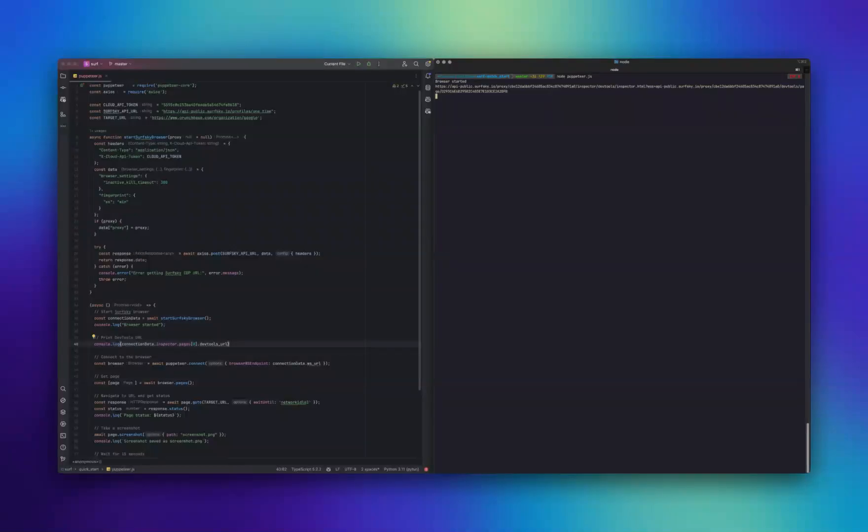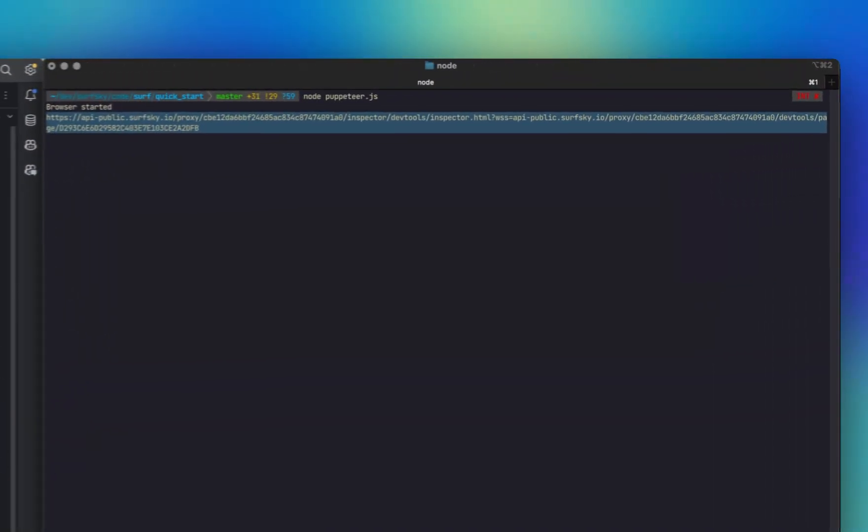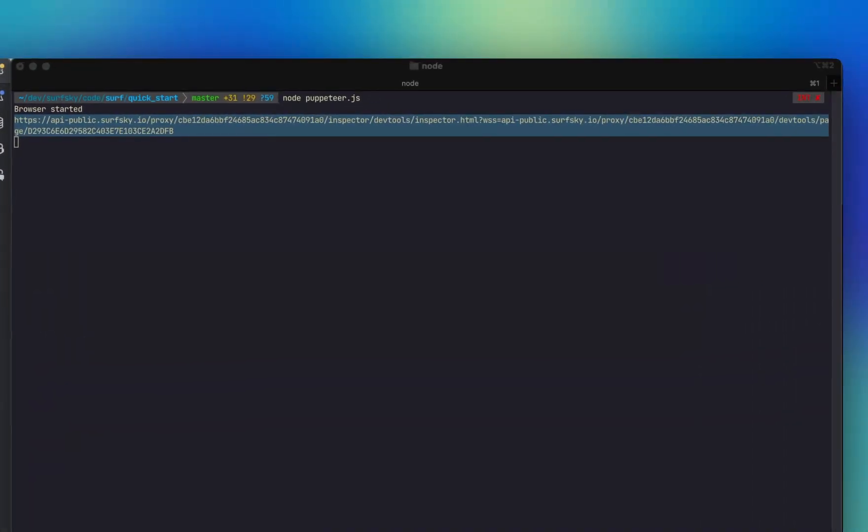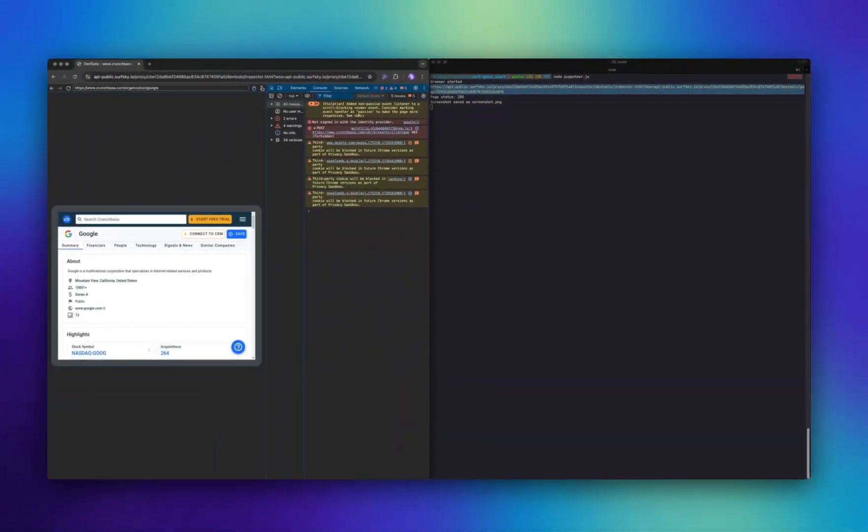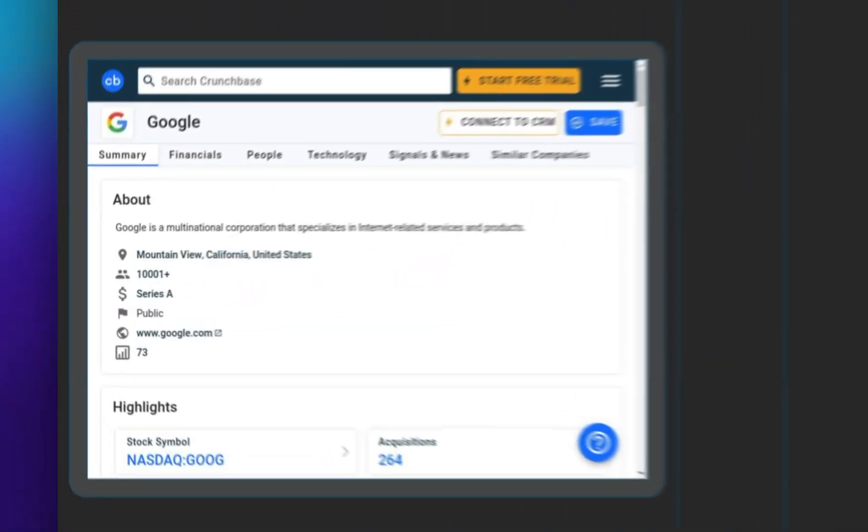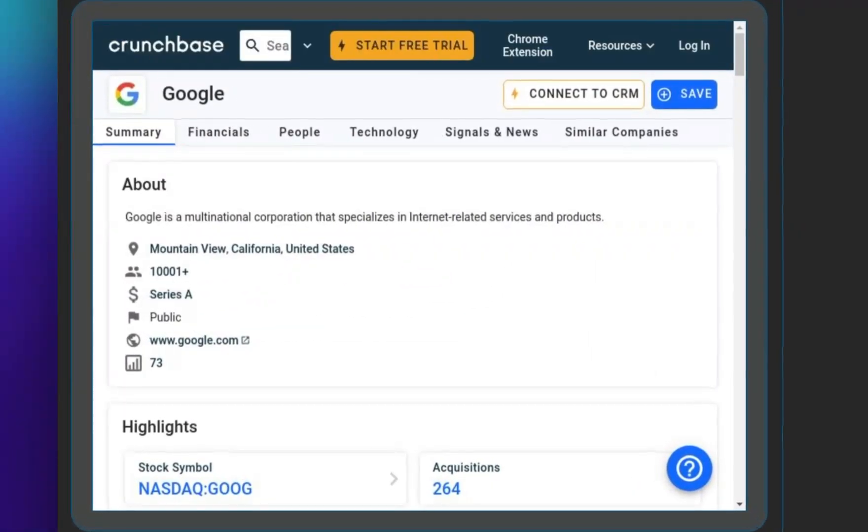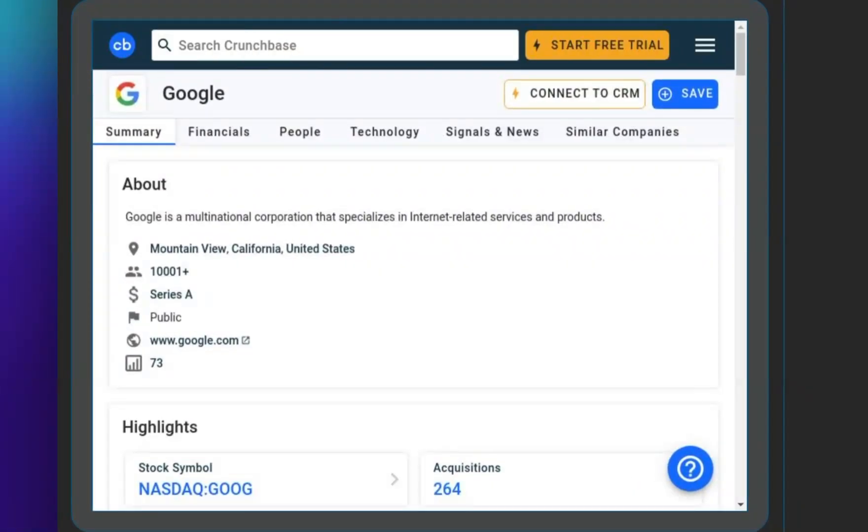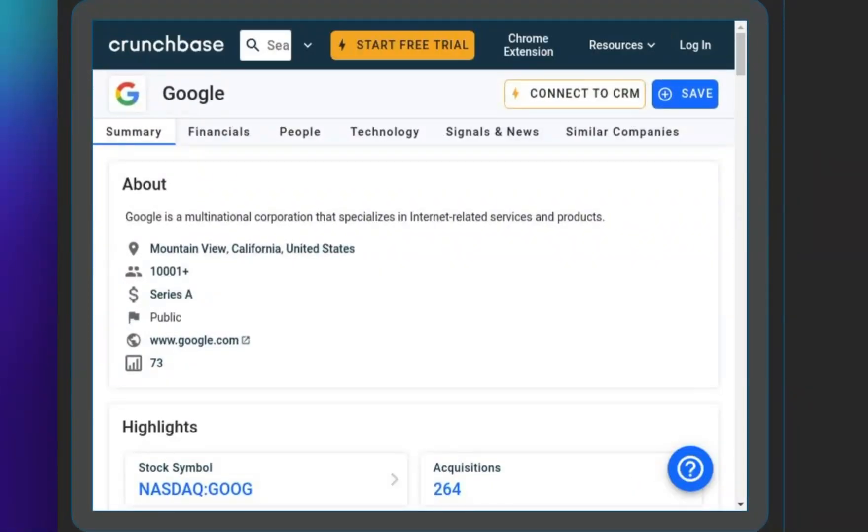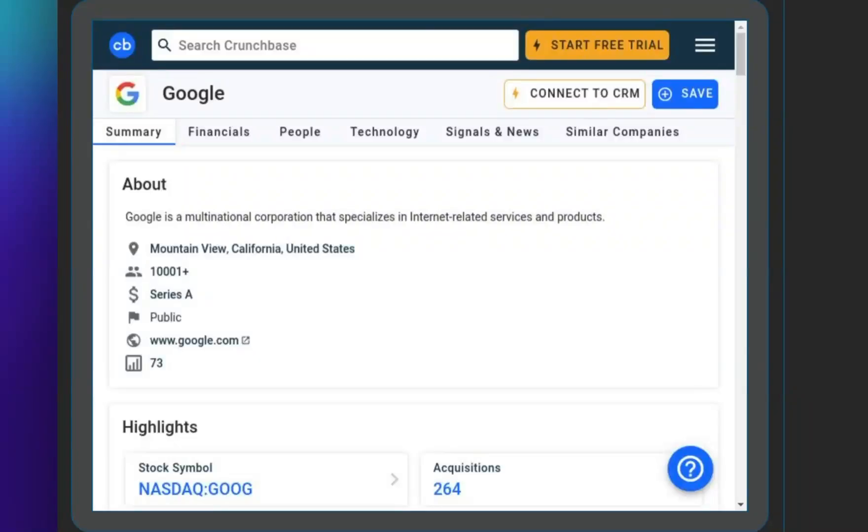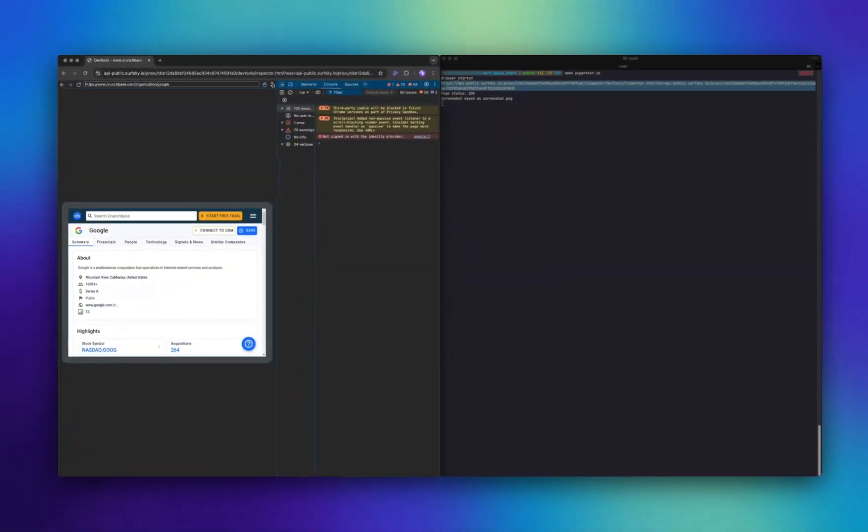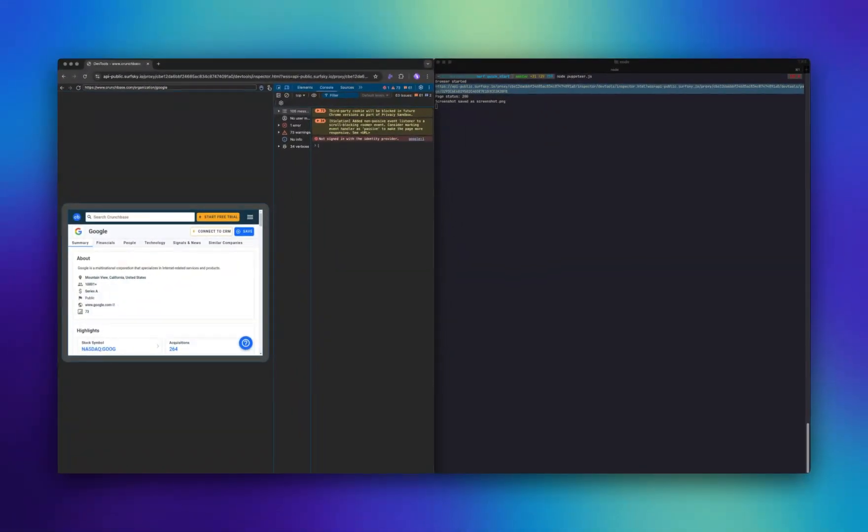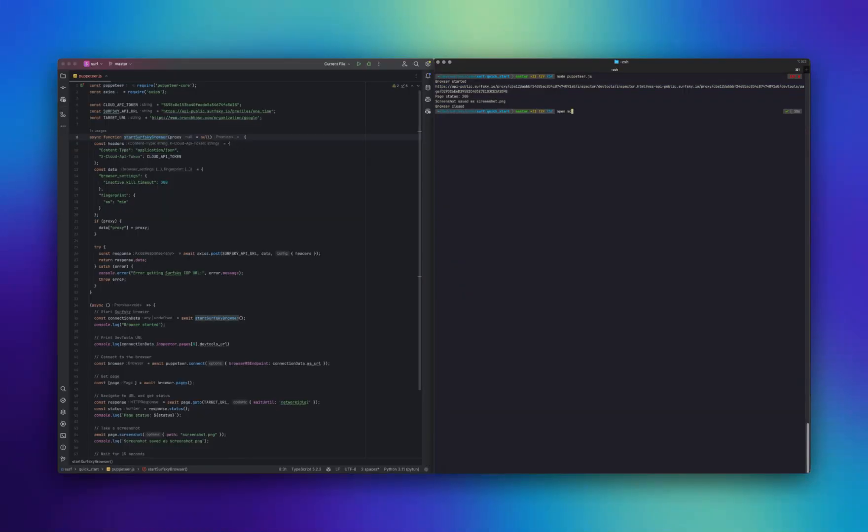The profile has been created and the browser has started. We'll open the DevTools link for debugging, allowing you to observe in real time what's happening in the browser. As you can see here, we've received a successful HTTP status, and the web page has loaded successfully.